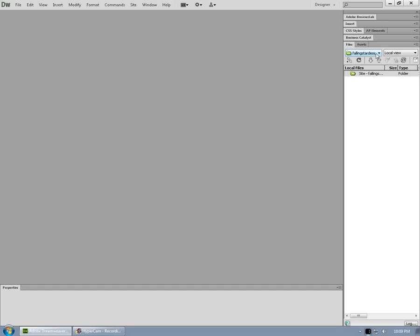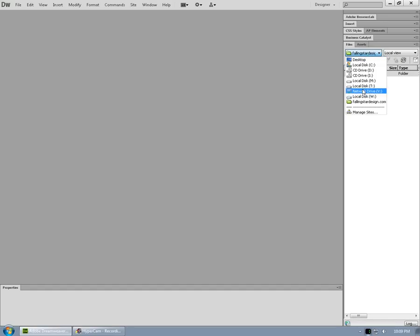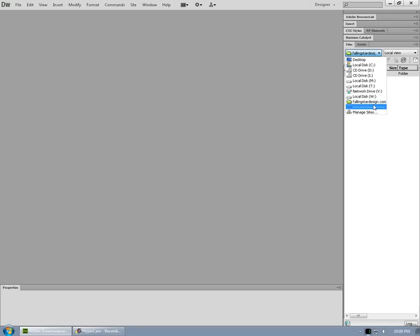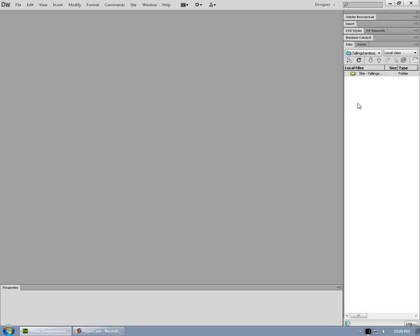And what we have here now, under files, is our website set up. So, if we had many of them, they'd be fallingstardesign.com and whatever else was there. But this is our only one, so we've got to keep that selected. And here at the top, that just means that we're at the root of it.